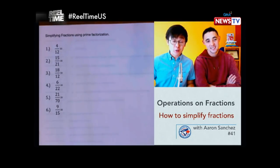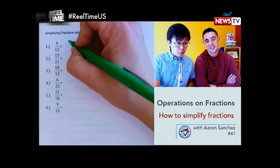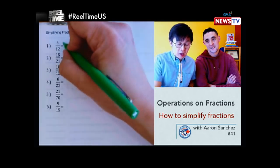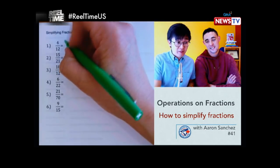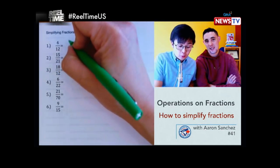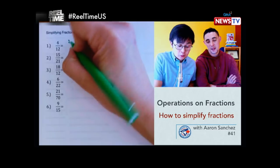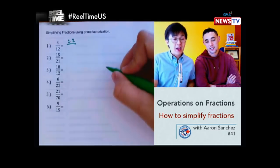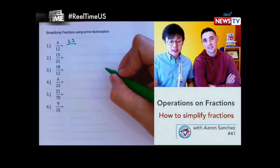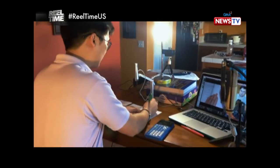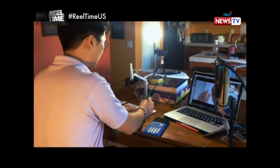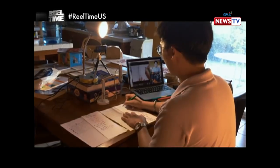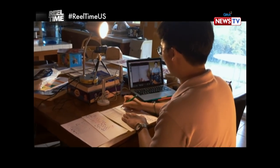We have 4 over 12. And 4, if we find the prime factorization of 4, we know it's 2 times 2. At yung aking table, yun yung aking mini studio, yun yung aking makeshift studio, dun ako gumawa ng magic para sa mga batang nanonood ng mga math videos ko.